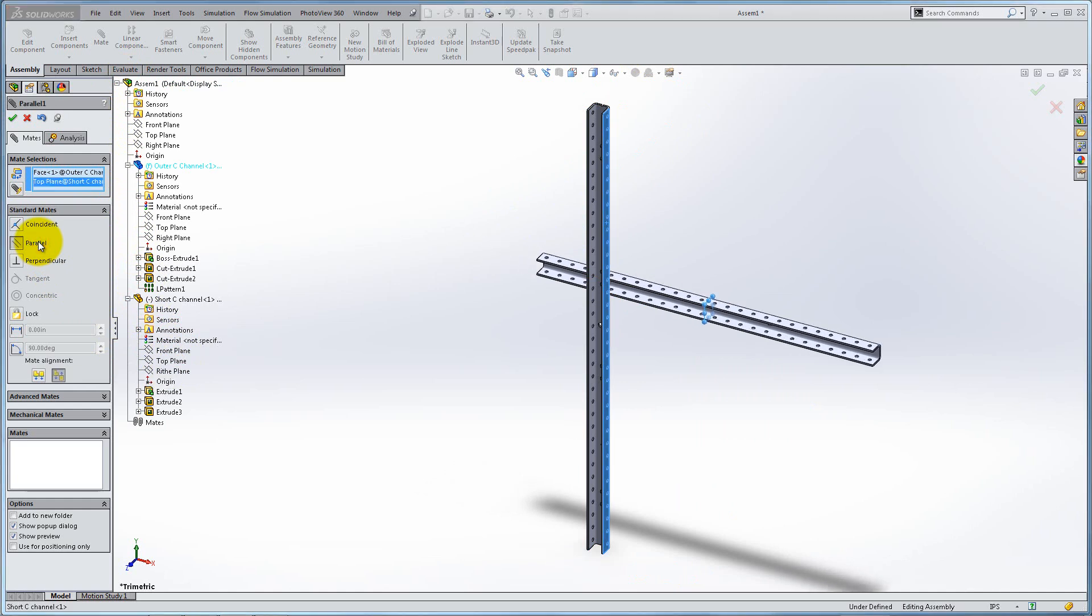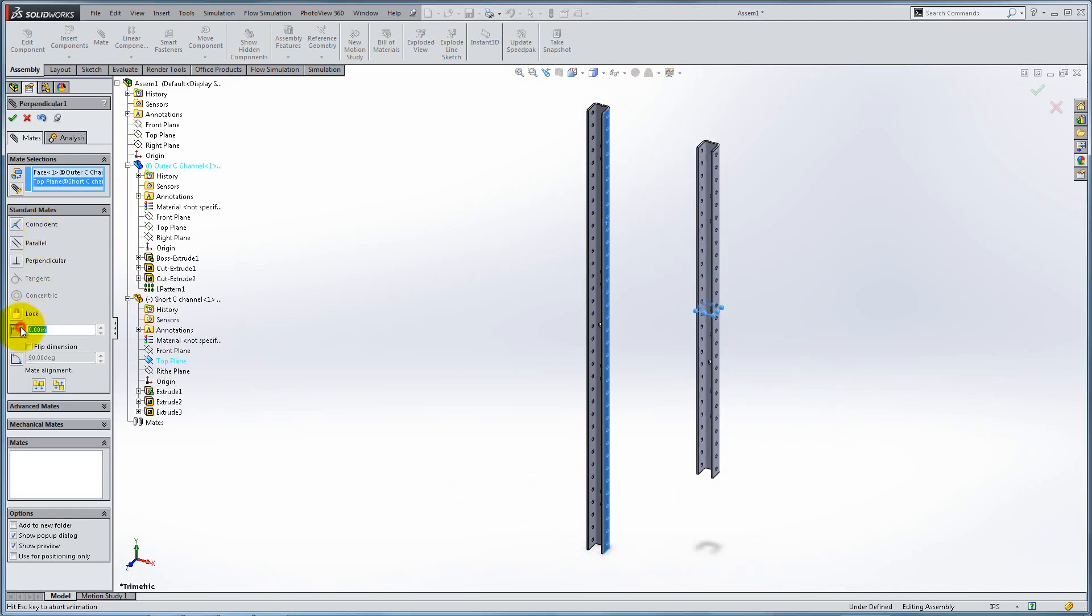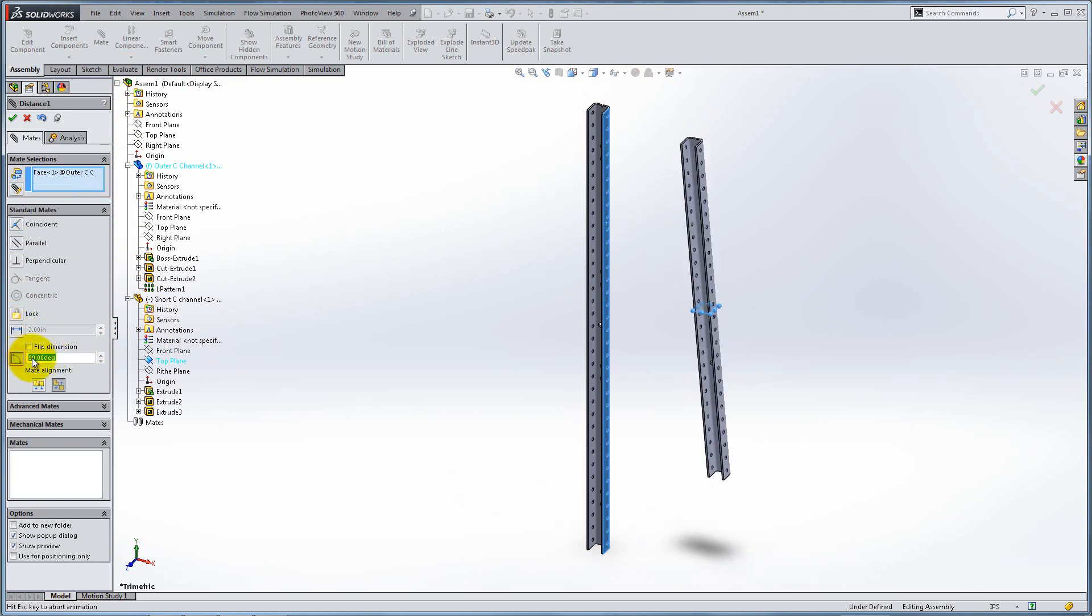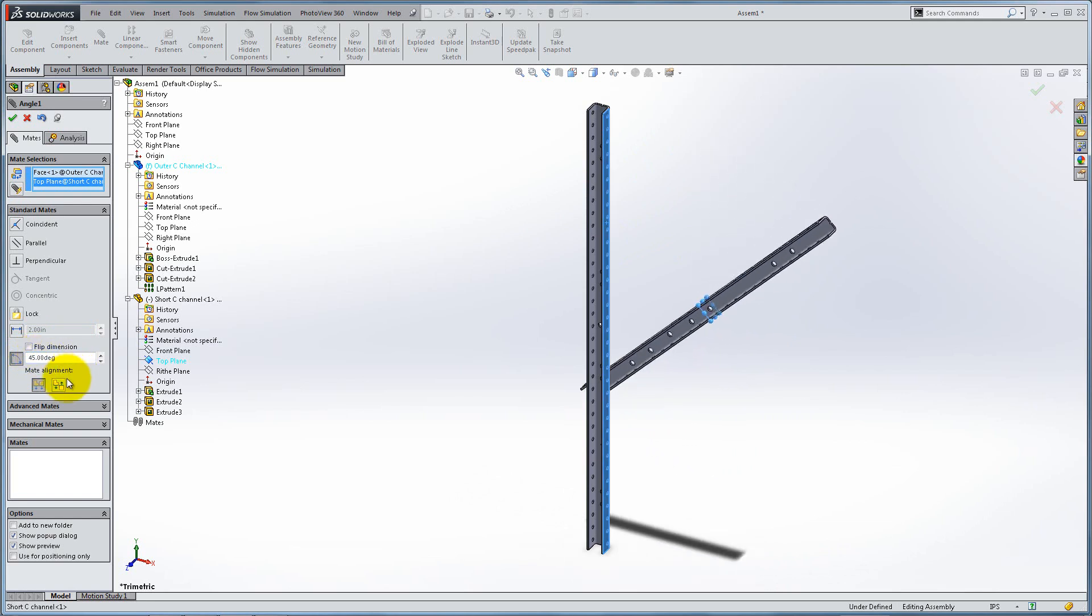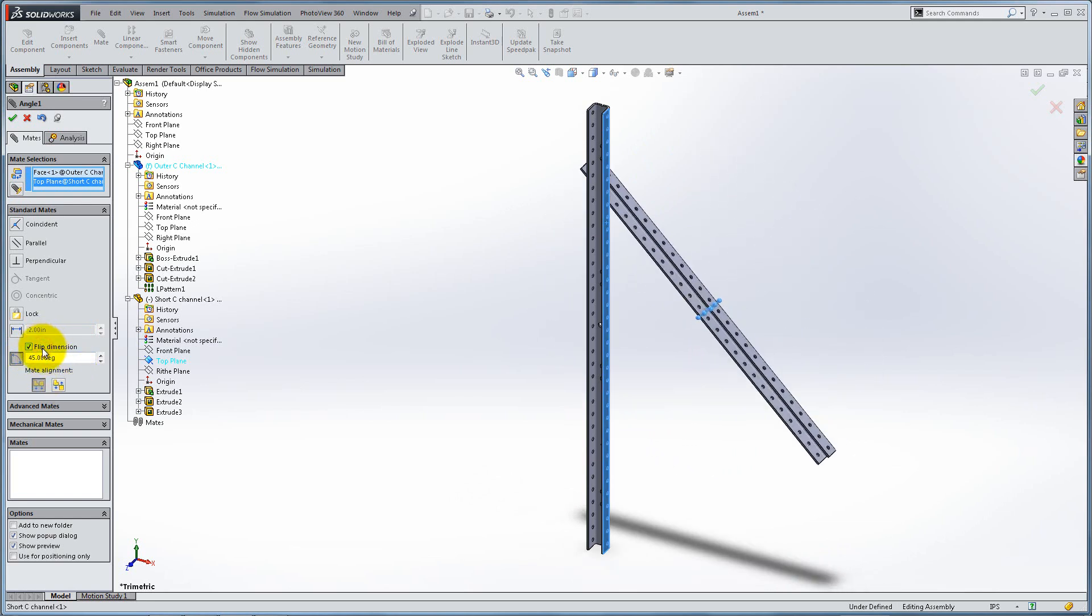Coincident, which means they are in the same plane, parallel or perpendicular, or at a certain distance or angle. You can also flip the measurement direction or the alignment of the mate.